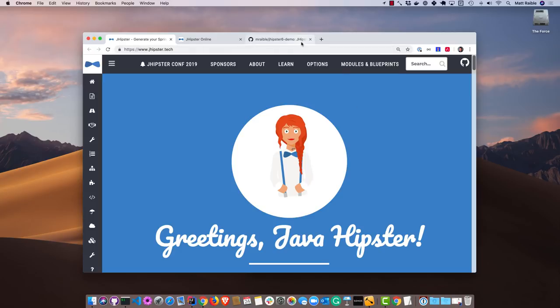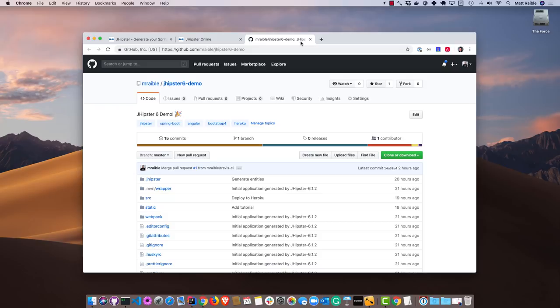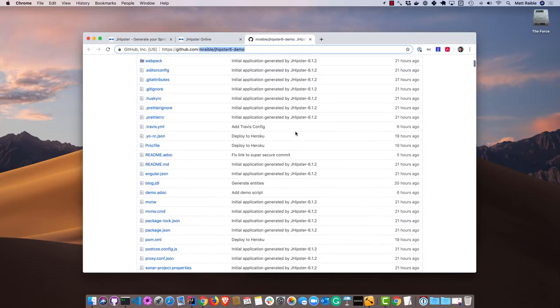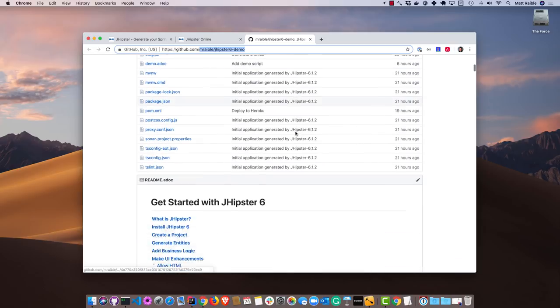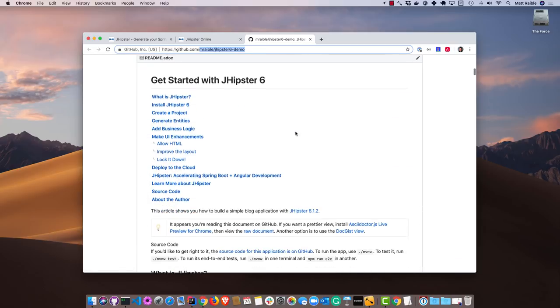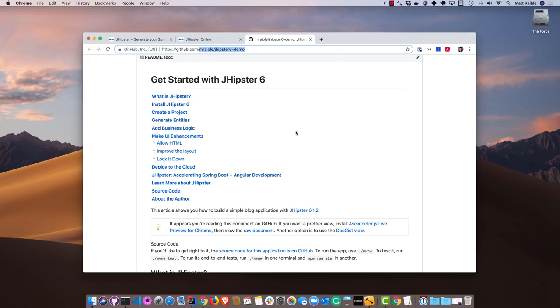Everything that we'll be doing is in this JHipster 6 demo repository. You can see it here at mraible/jhipster6-demo. There's a whole set of instructions here that we'll be going through. We'll install JHipster 6, create a project, generate some entities, add some business logic, make some UI enhancements, and then deploy it to the cloud.